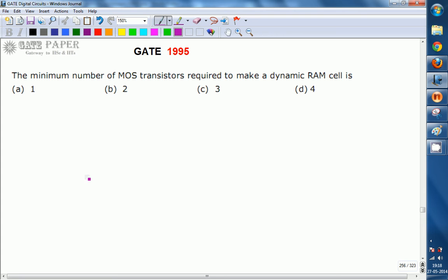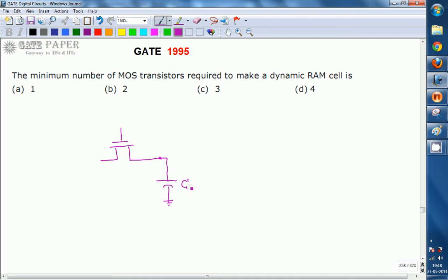A single dynamic RAM cell consists of an enhancement mode MOSFET connected with a capacitor. This is the load capacitor C, and this is the single transistor Q.